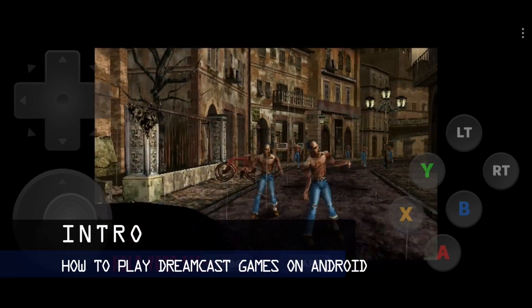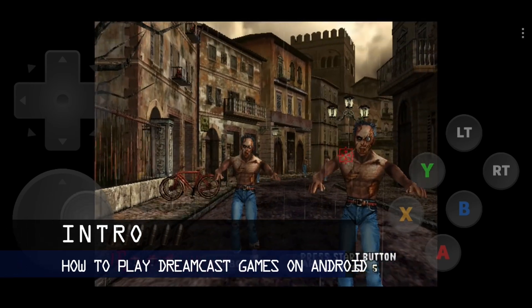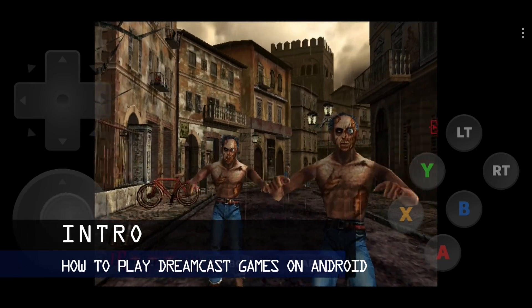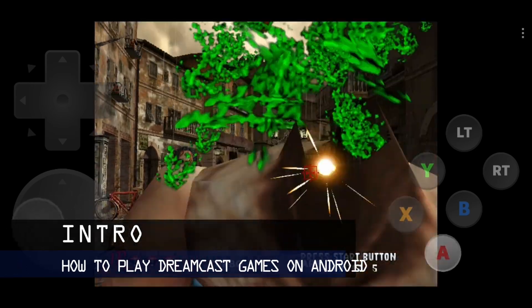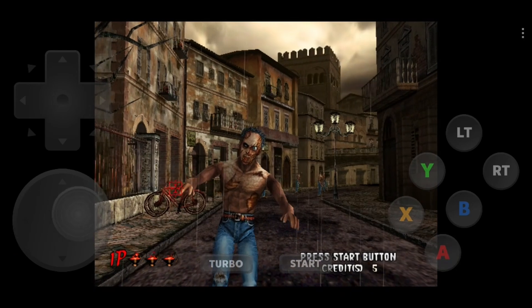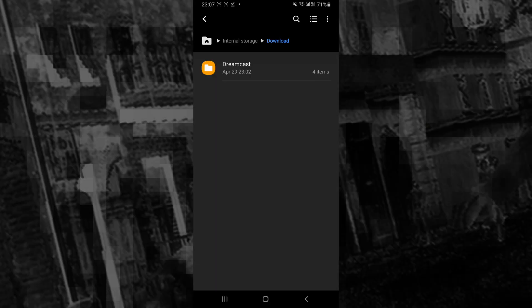In this video, I'm going to be showing you how to play Sega Dreamcast games on your Android device.